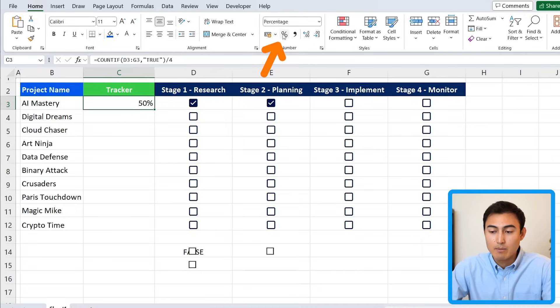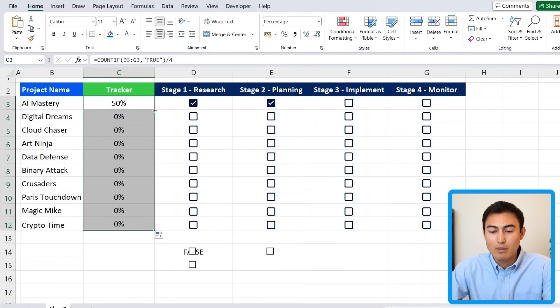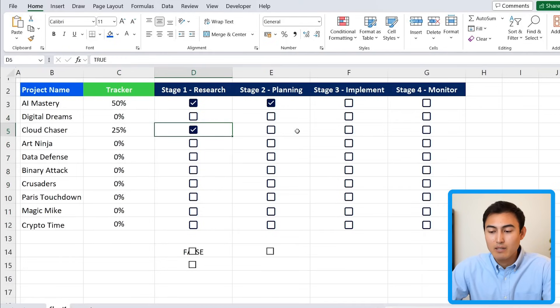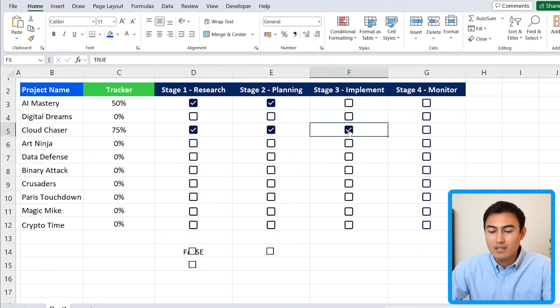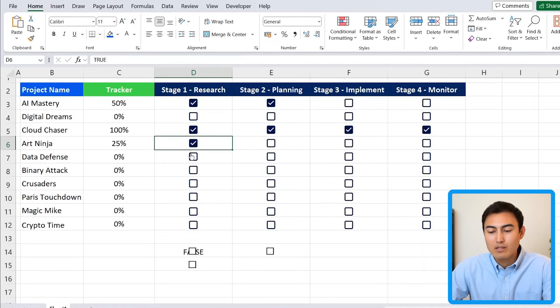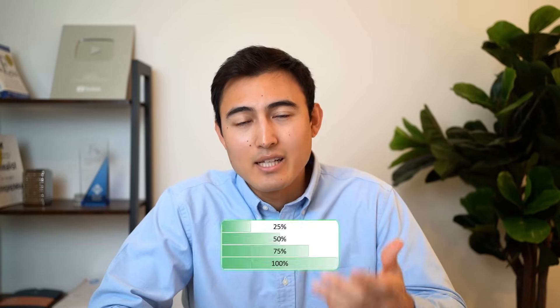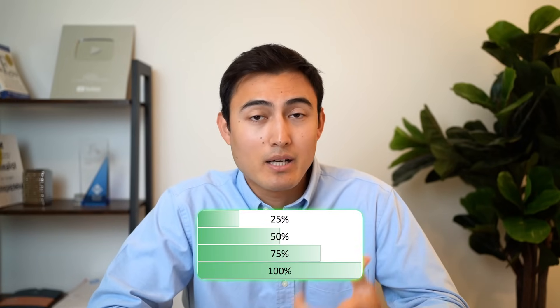Center the cell, then double-click to drag the formula down for all projects. It shows zero percent where nothing is ticked, and as you tick stages it moves up all the way to 100%. Everything looks correct.